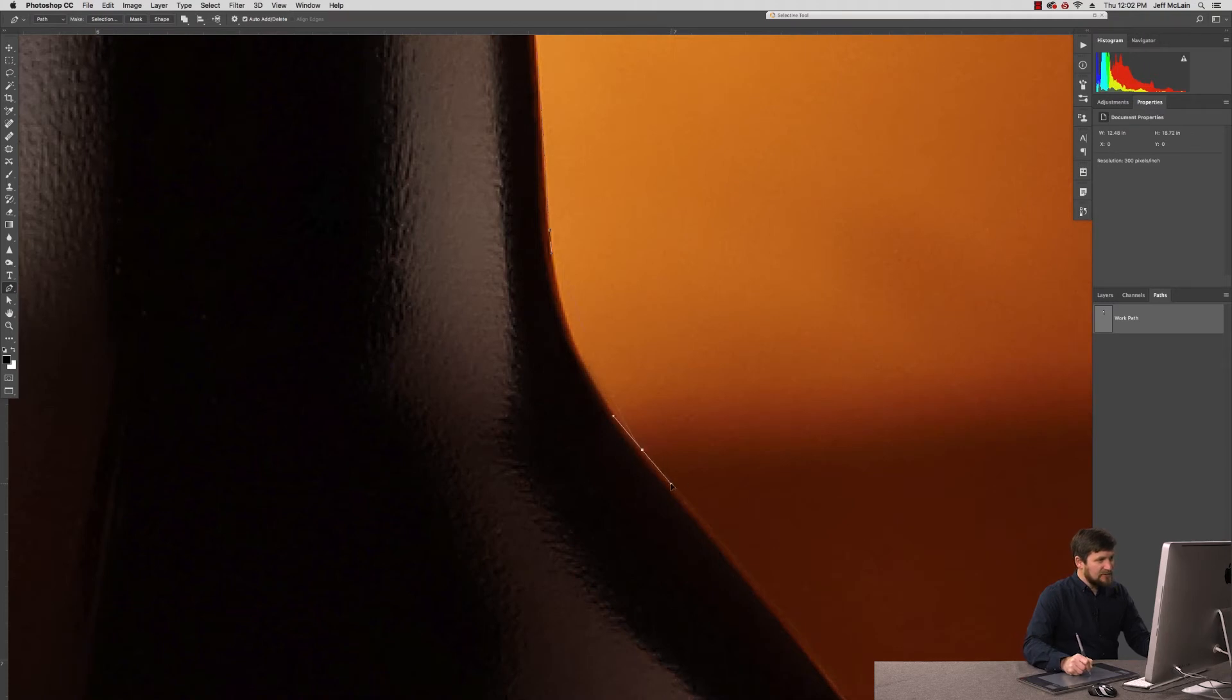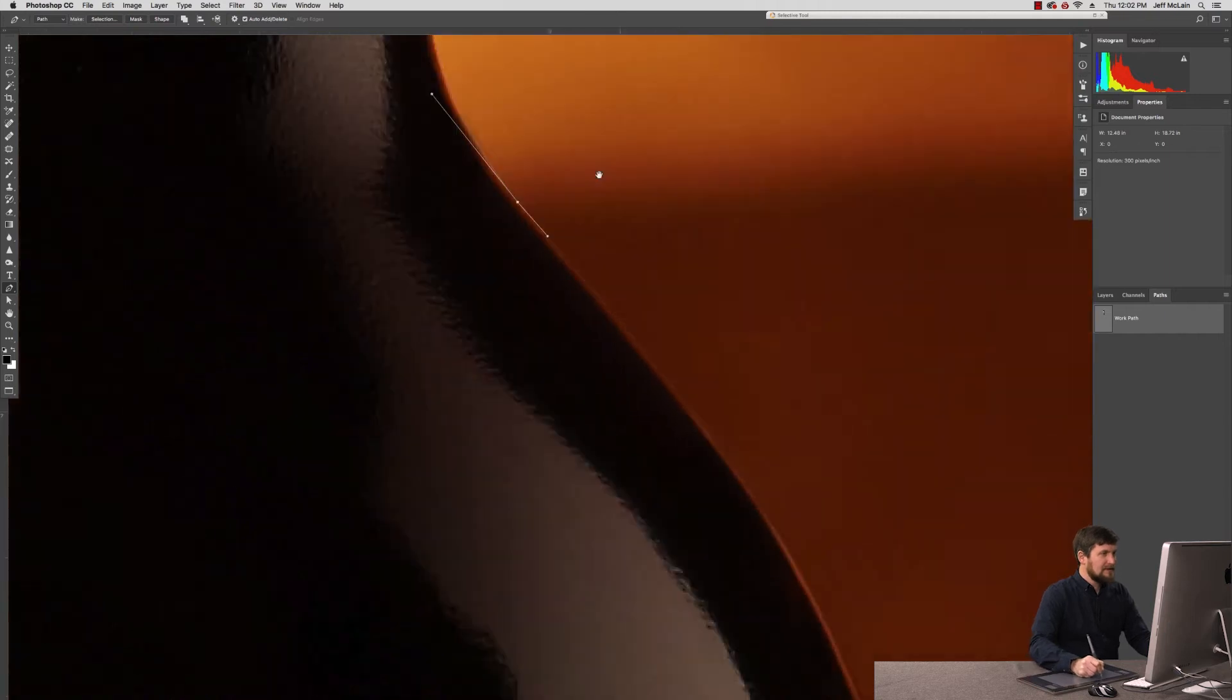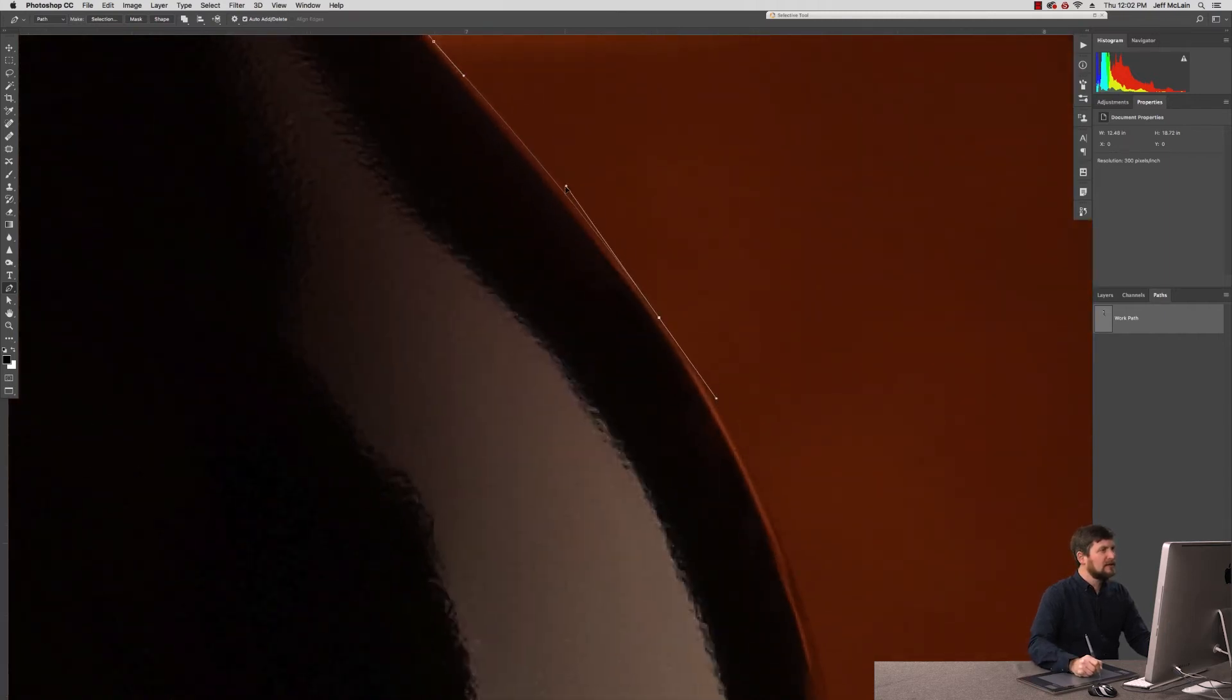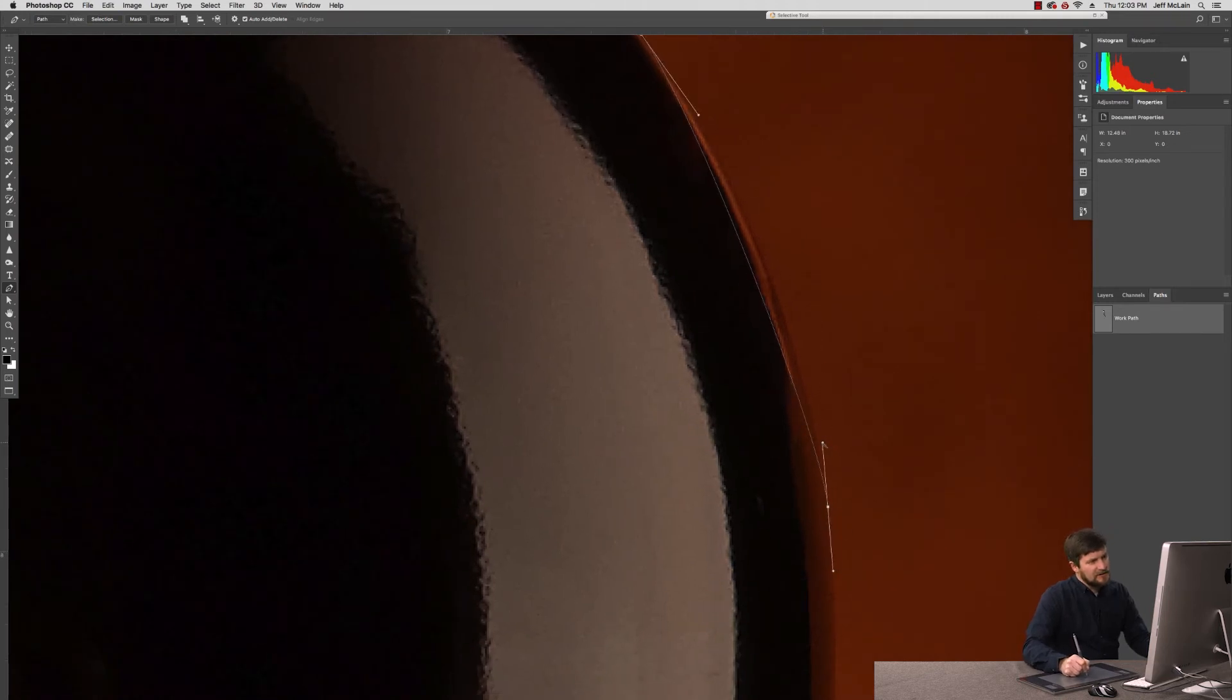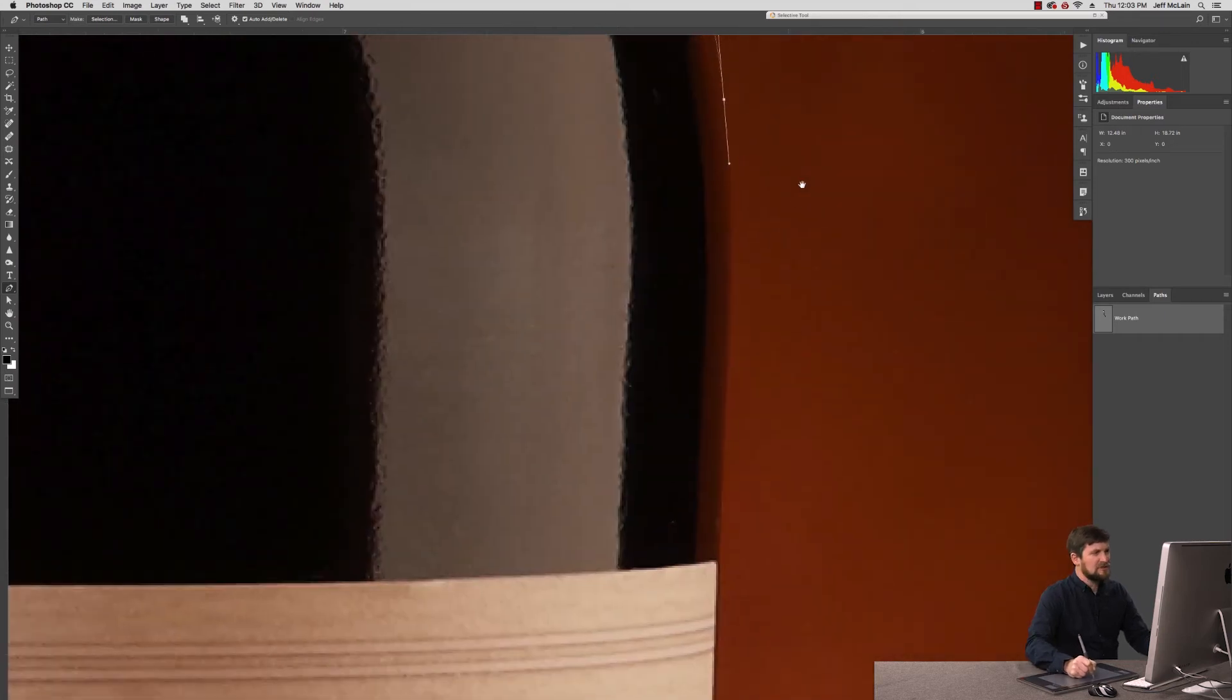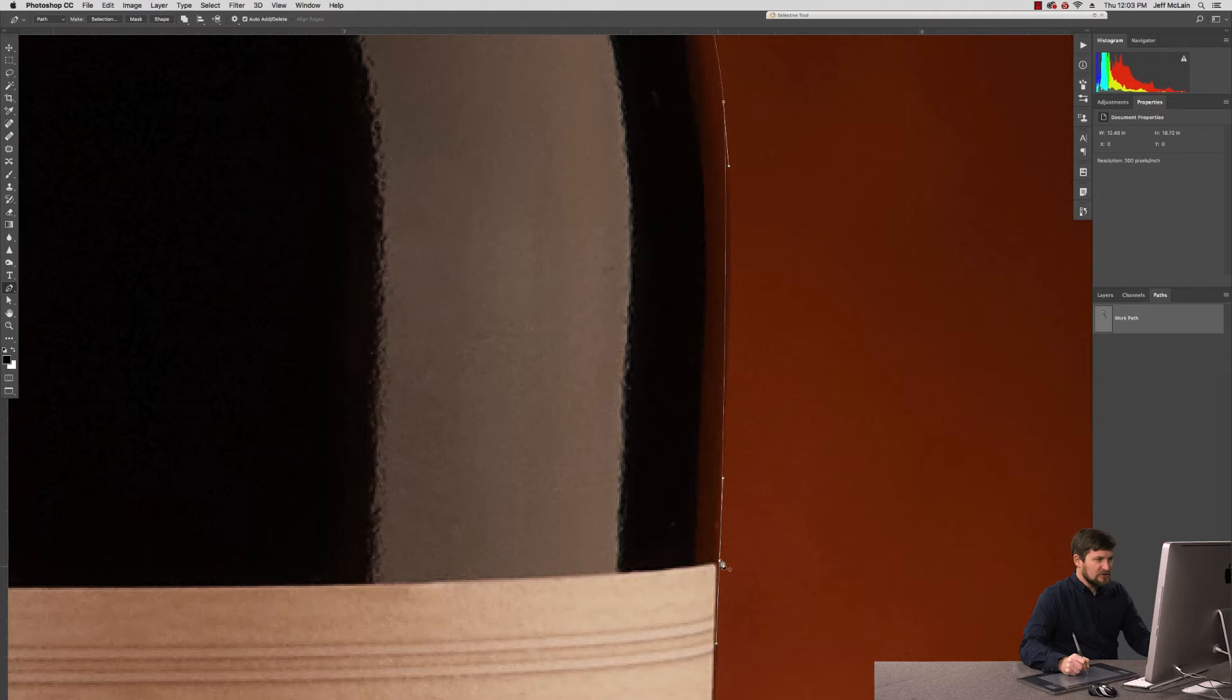I come on down the line here, moving my way with the pen tool around this object. Toggling between the command key and the option key. I'm holding the command key when I want to have control over the anchor point.